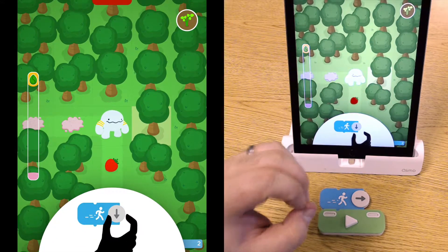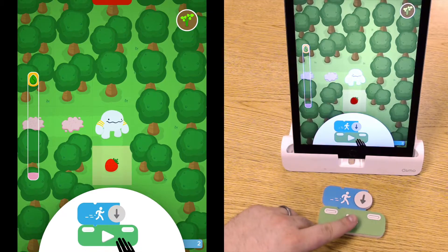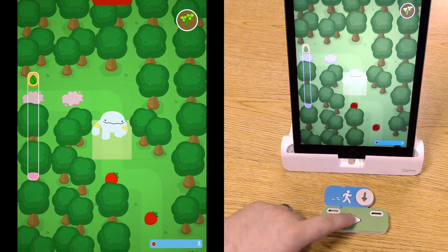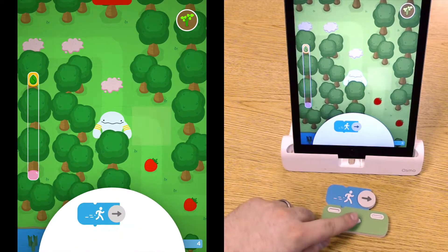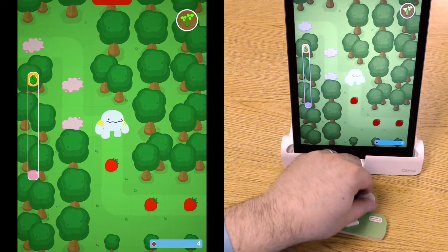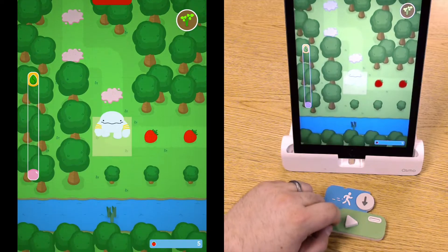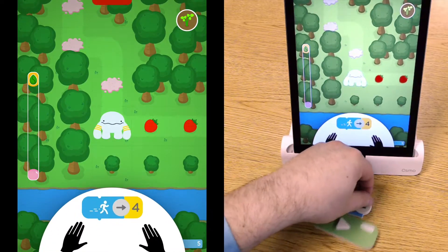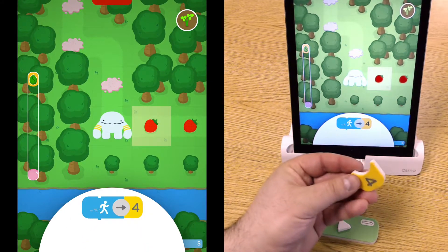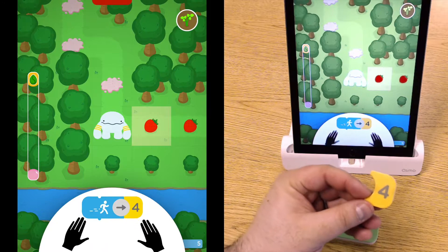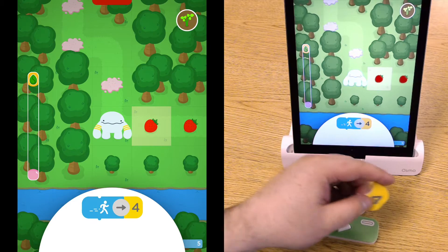Now it's telling me to move that arrow down, so I can do that and then press play. Now it's telling me to move forward again, and it's going to tell me to move down. Then it's telling me to add this number block — this block is telling the monster that he or she will move four times.